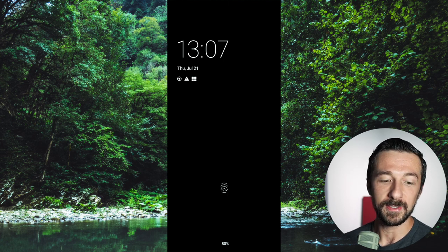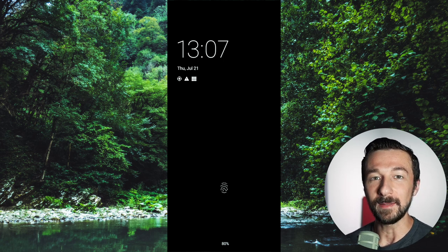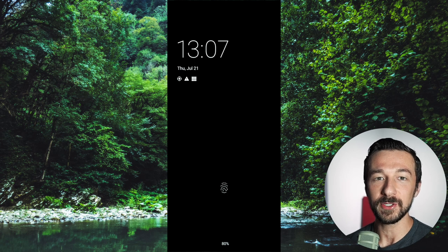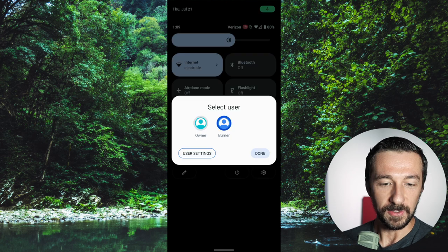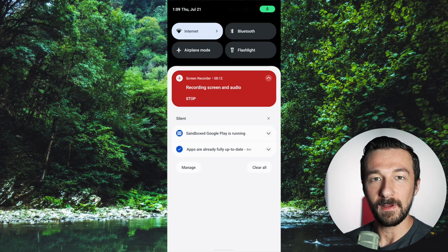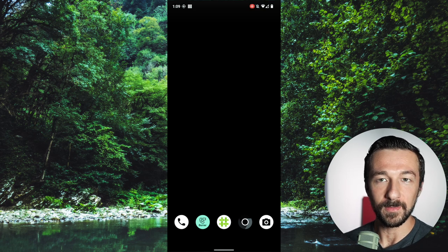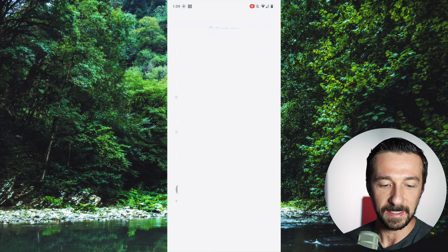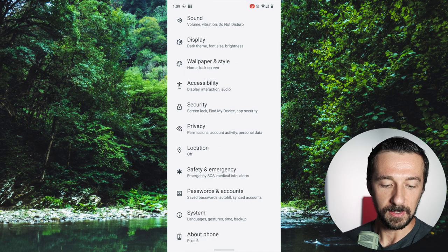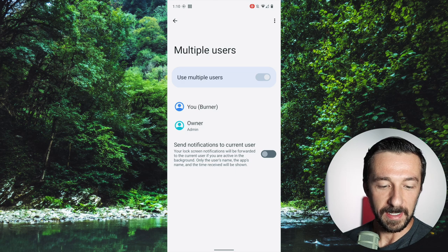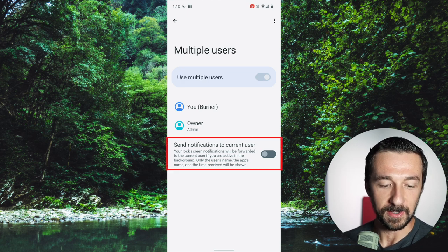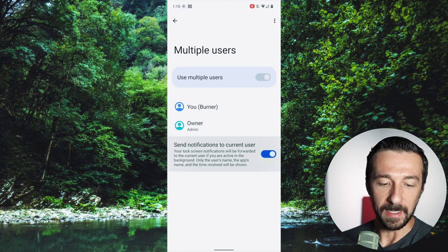With the recent update, that has all changed. Now with a simple toggle, you can enable cross-user profile notifications and you'll get notified when something occurs on that other profile. I'm currently on my burner profile, which is the secondary profile I use on my phone. To set up those cross-profile notifications, we're going to go into Settings, then System, then Multiple Users. On this screen, you can see the new notification option: 'Send notifications to current user.' I'm going to go ahead and enable that.